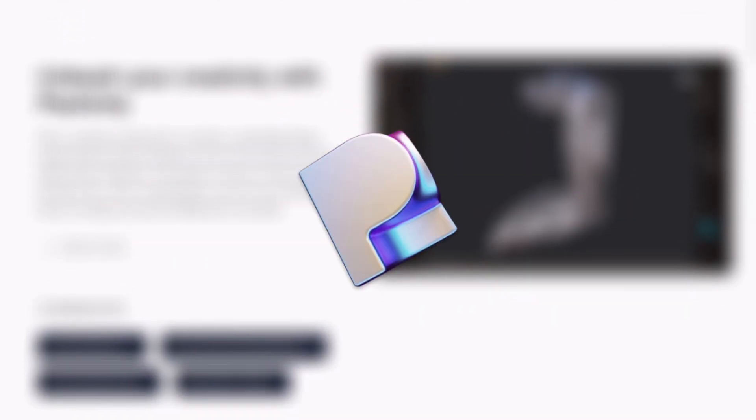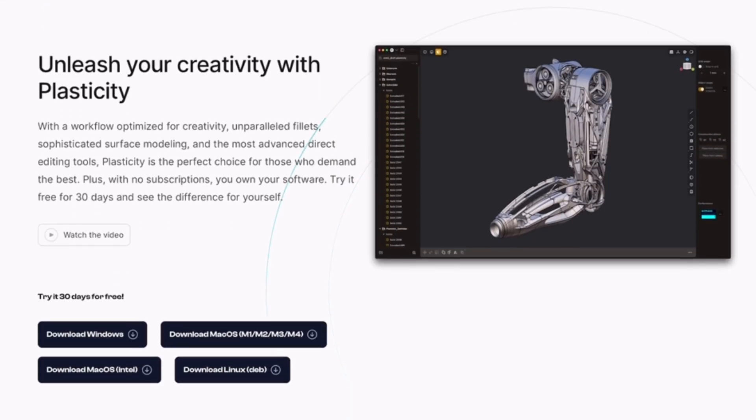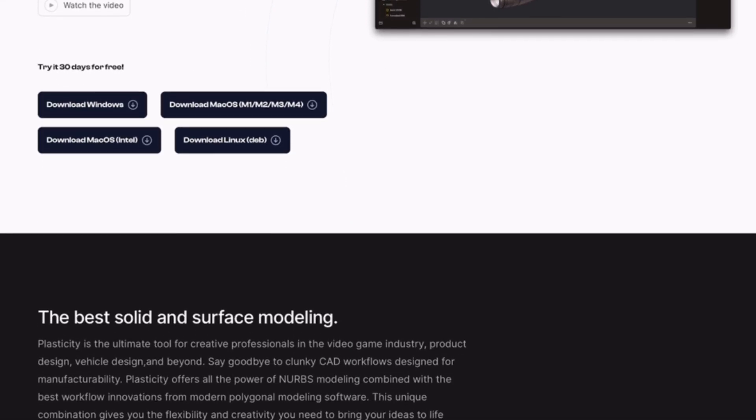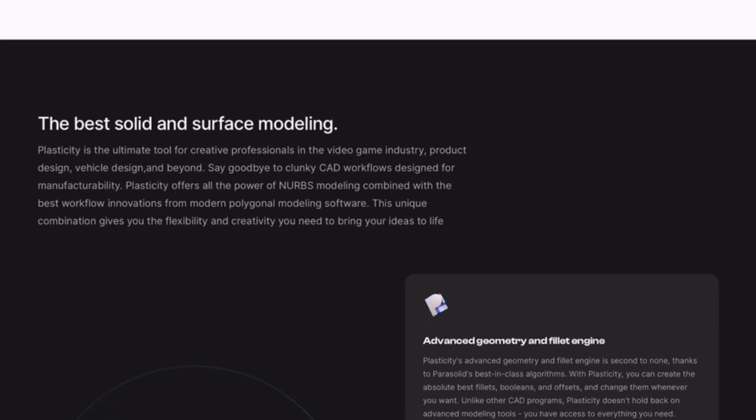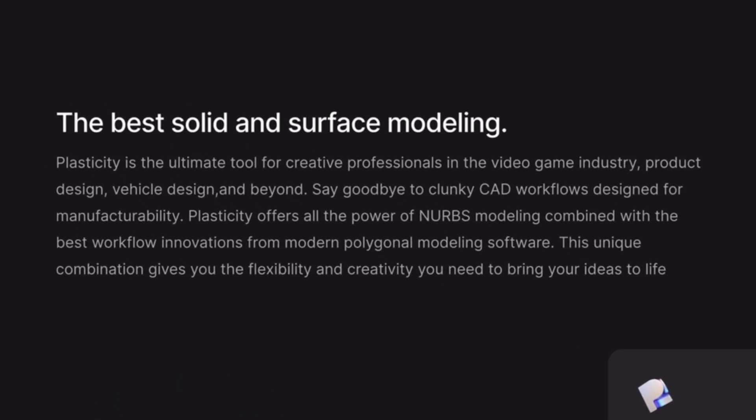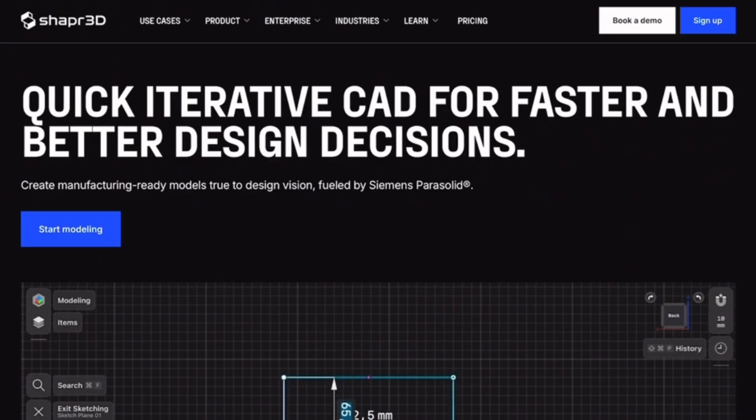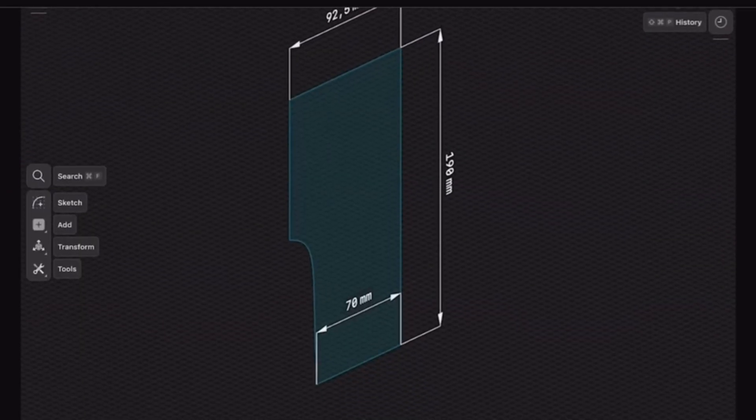All three tools are incredibly capable, but they each shine in different ways. Plasticity 3D is all about fast, intuitive modeling. It's ideal for concept art, product design, and creative professionals who want a clean, frictionless workflow. Shaper 3D brings precision CAD to mobile and desktop with an easy-to-learn interface.